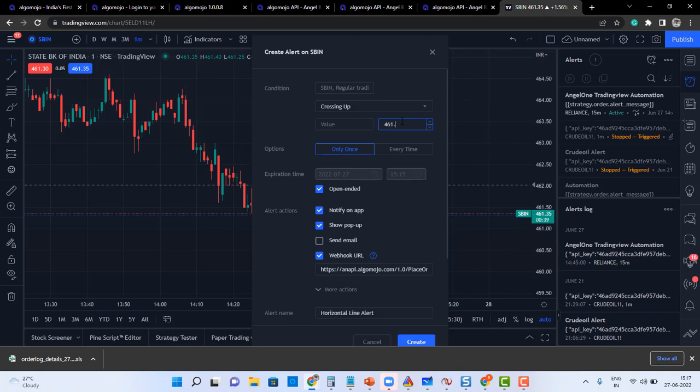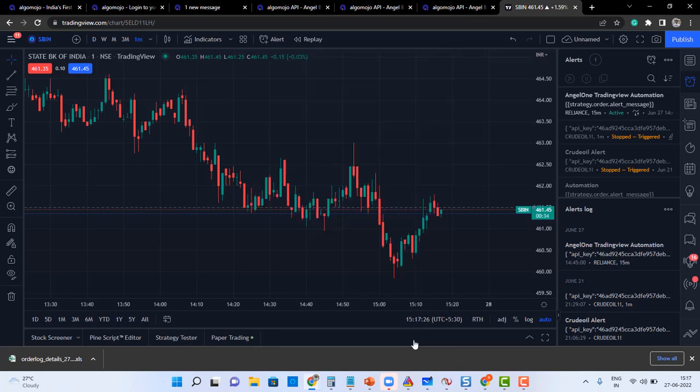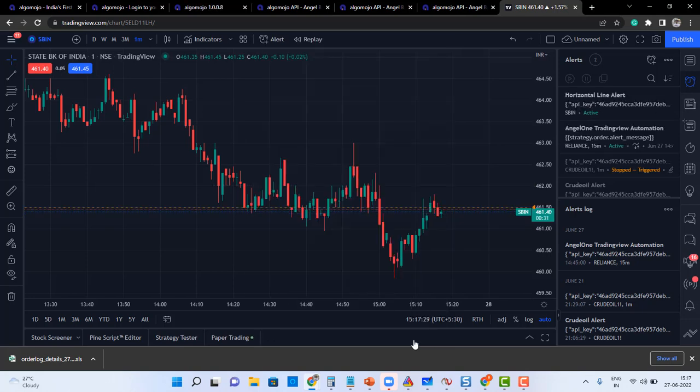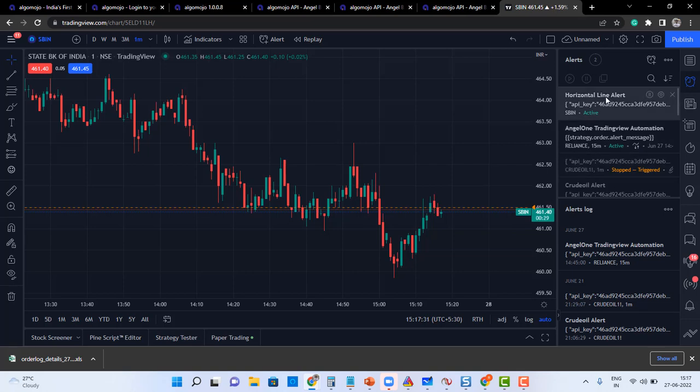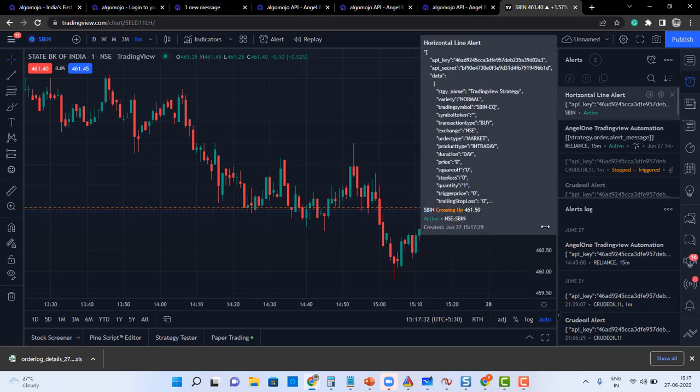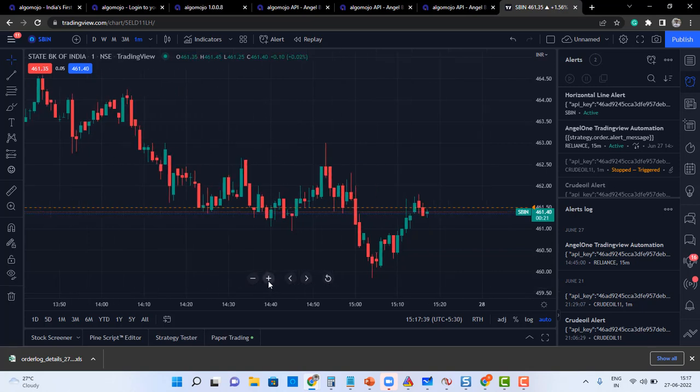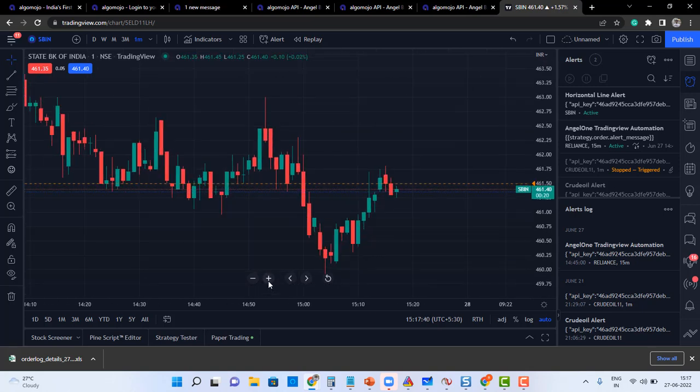I'll go and create an alert. If that 50 level is touched on the upper side, it could generate an alert. And the alert will be active only once. So let's say price is getting very closer to that. Let's see whether the alert is getting triggered or not.